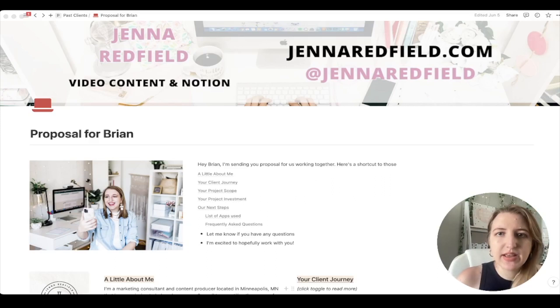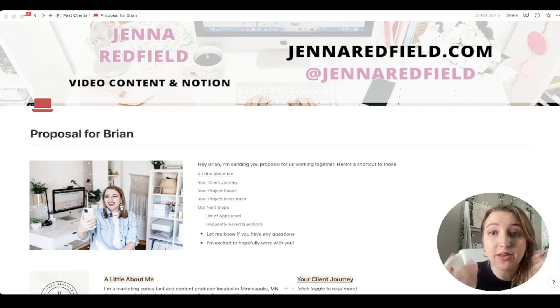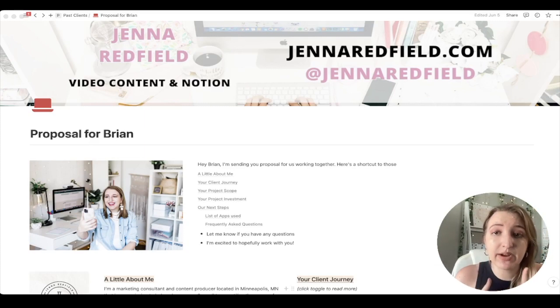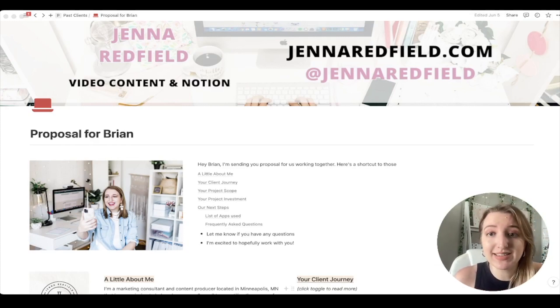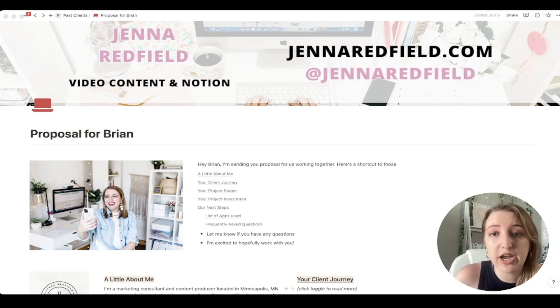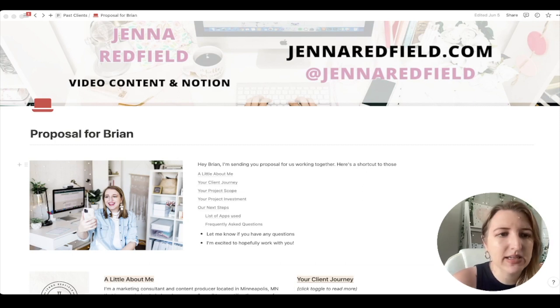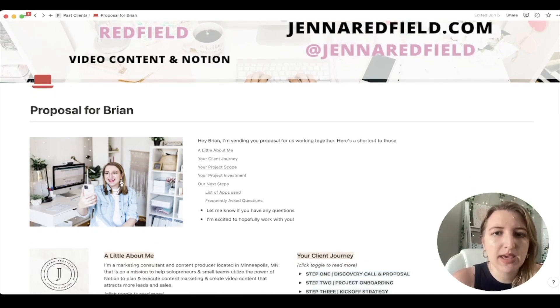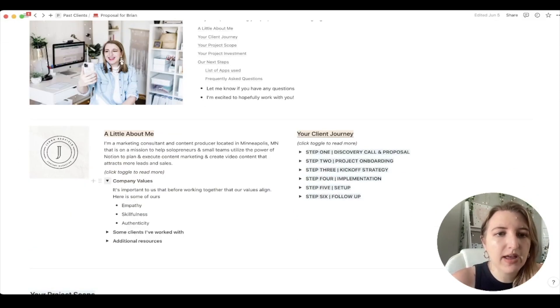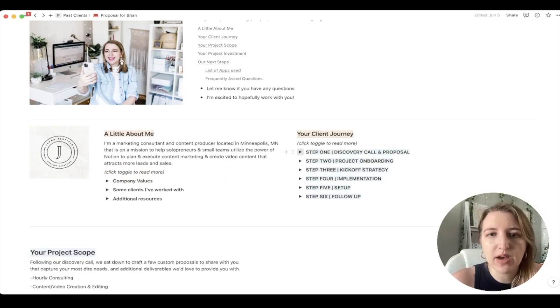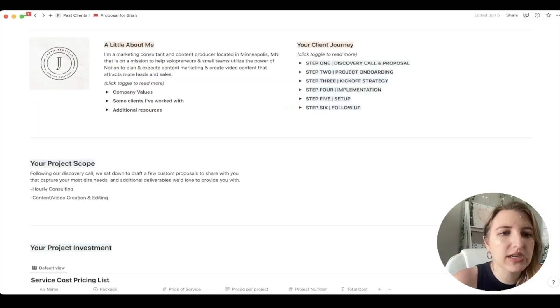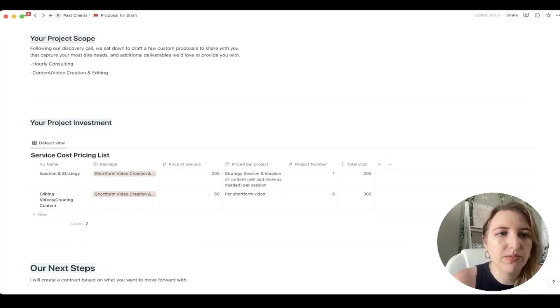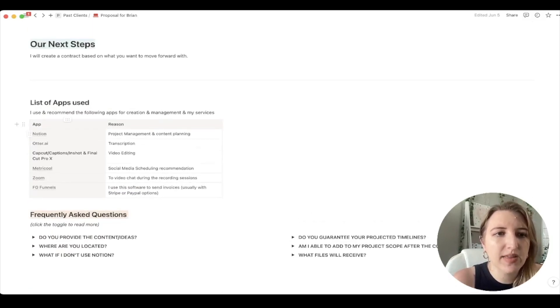Okay, so the first thing that I do is I have a client proposal. Now this is actually based off of somebody else's template. This is Sarah Loretta's template. She's actually one of the first people that I saw making content about client stuff on YouTube. So her template is $10, I'll leave the link below. So I kind of edited it, but basically you can see here's a little bit about me, company values, that sort of thing. And then we've got the steps of the client journey, my project scope, project investment, next steps.